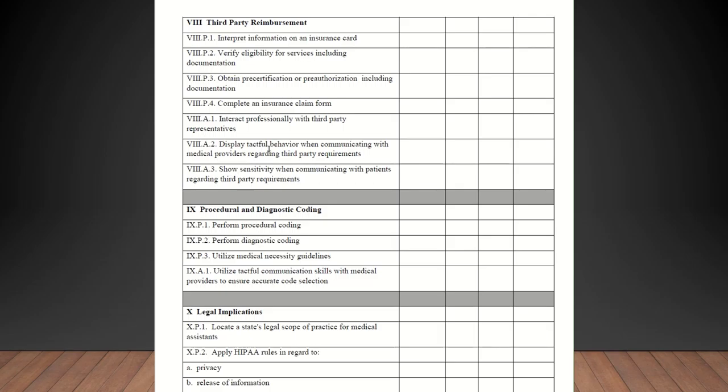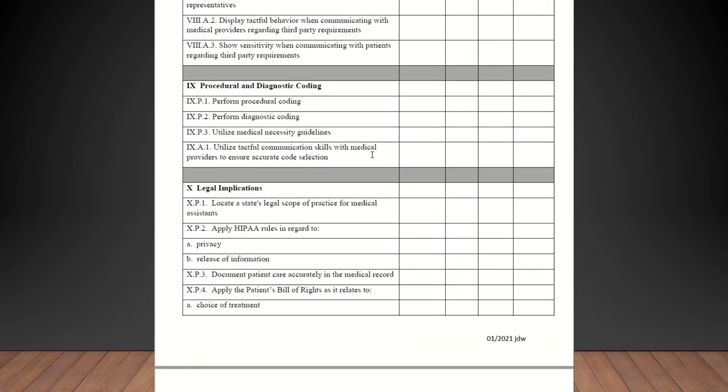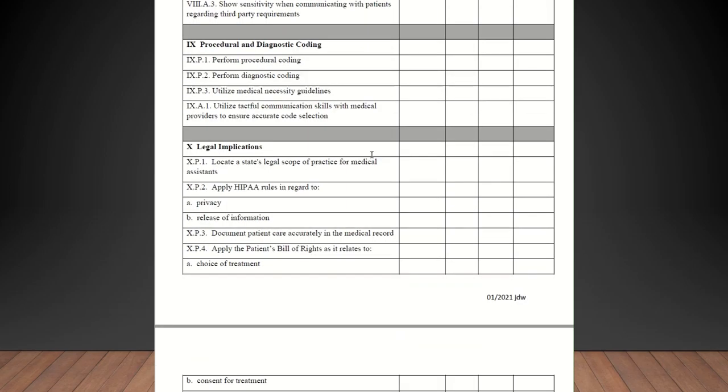Interpret information on an insurance card. Verify eligibility for services including documentation. Obtain pre-certification or pre-authorization including documentation. Complete an insurance claim form. They may not do that as long as somebody talks to them about it, I'm okay with that. Interact professionally with third party representatives, like an insurance company perhaps if they have to call and verify coverage. Display tactful behavior when communicating with medical providers regarding third party requirements. And show sensitivity when communicating with patients regarding third party requirements. All of those should be competent.